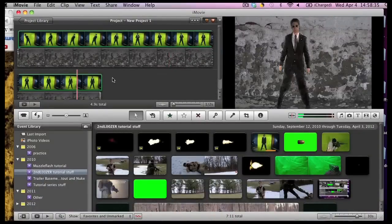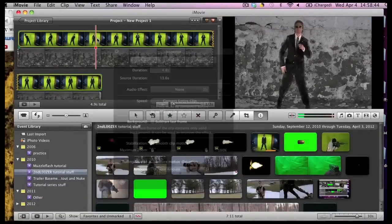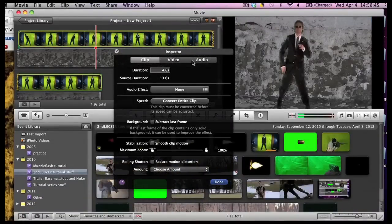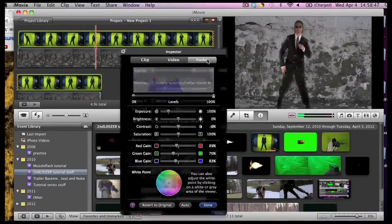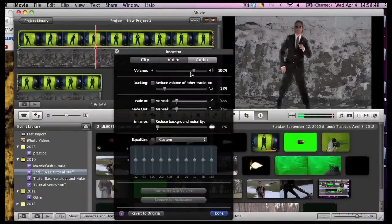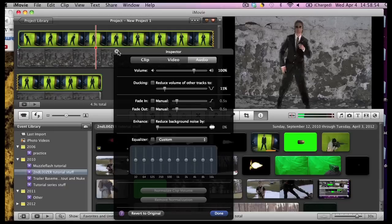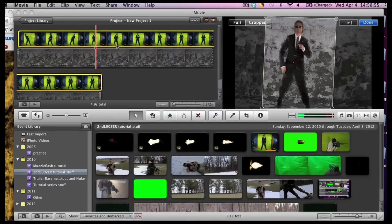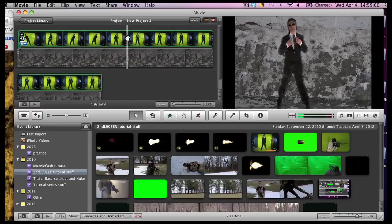One thing that I forgot to mention is the audio. Sometimes you want to get rid of the audio for your green segment so just double click on it. Go to audio and you can just change it all the way to zero right here.